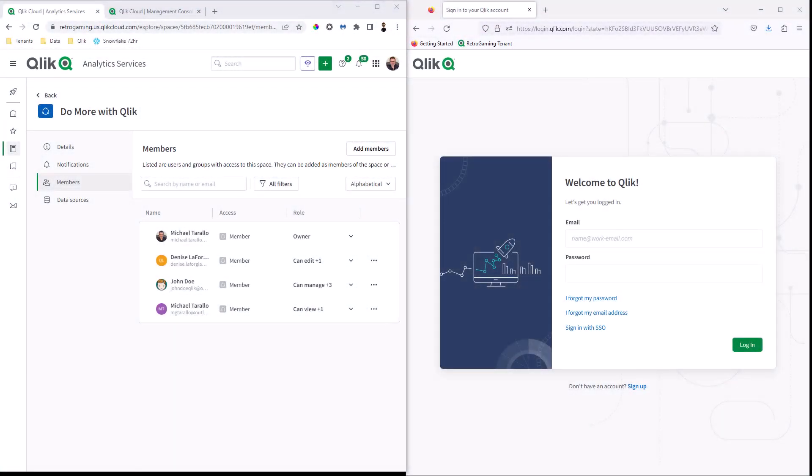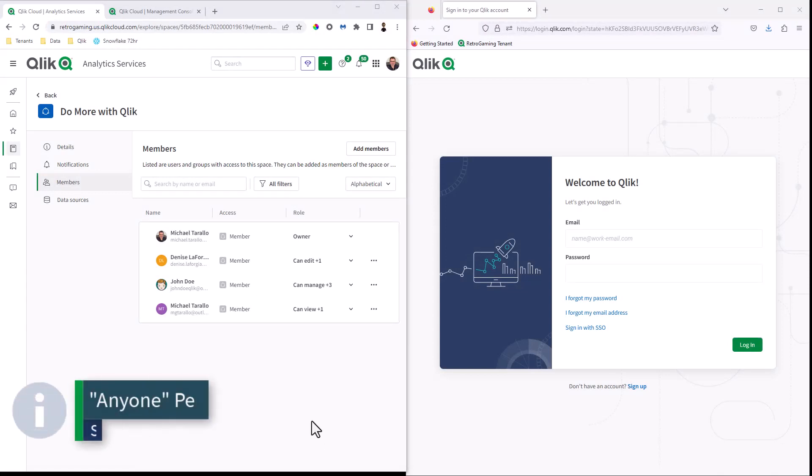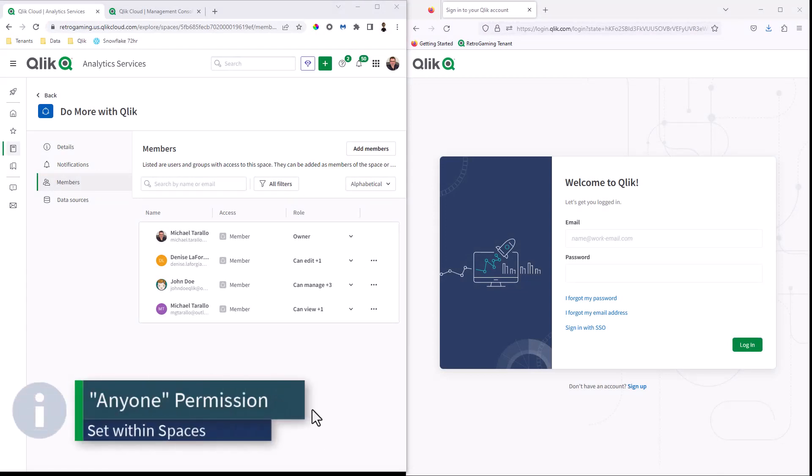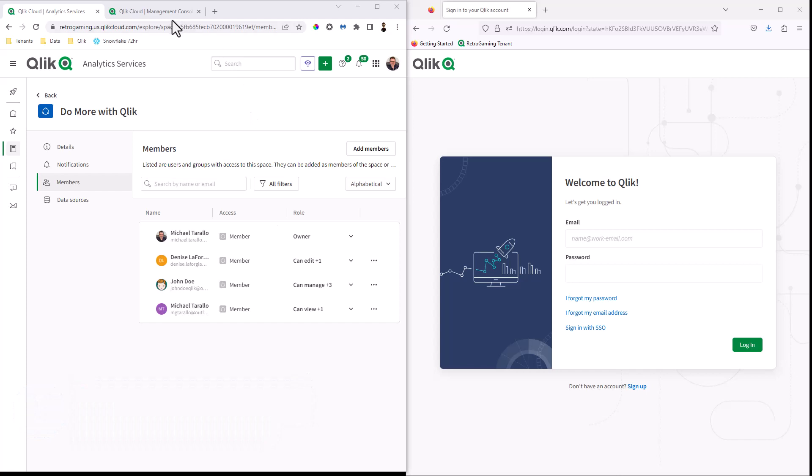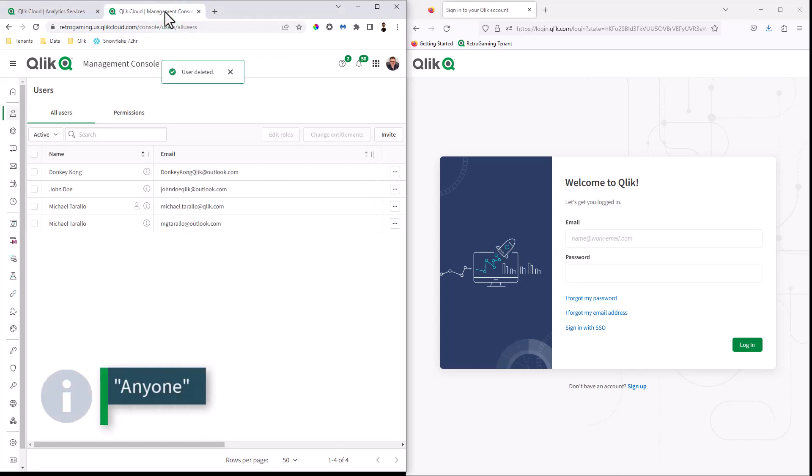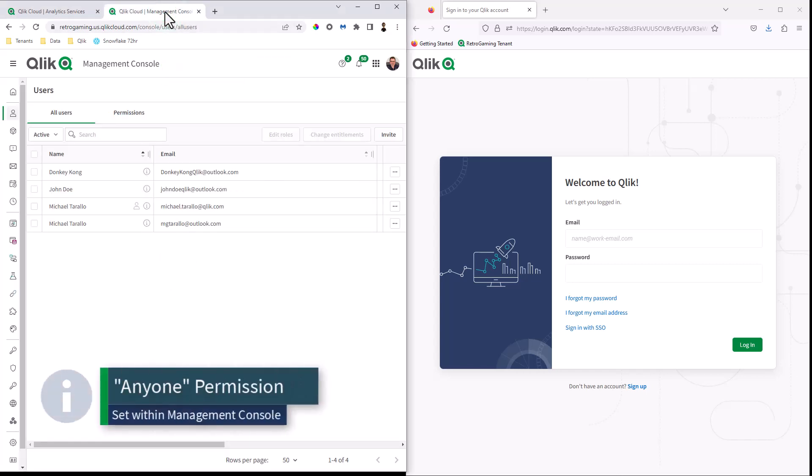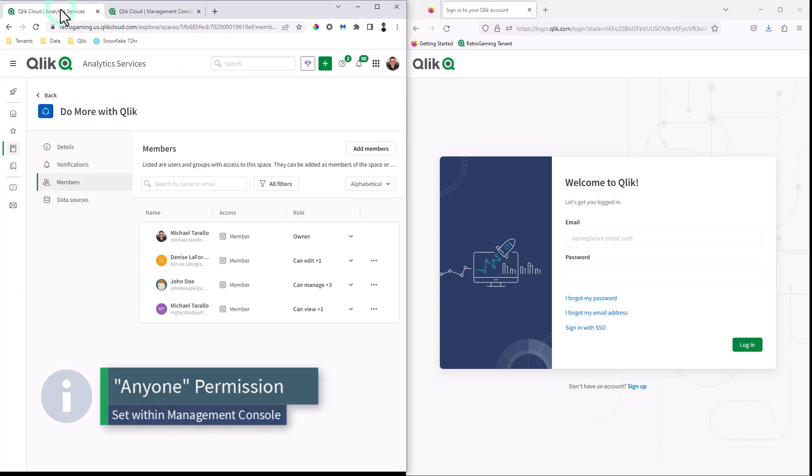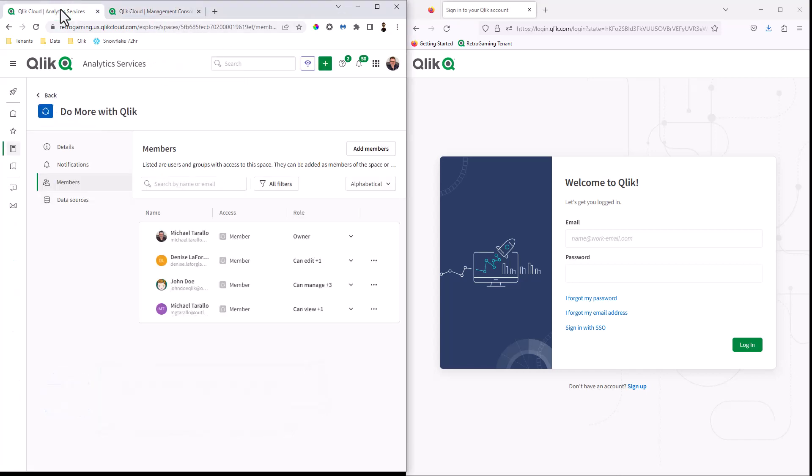Okay, to demonstrate this, there are two parts of this. One is accessible through the space member permissions, and then the other is available through the management console. So I'm going to show you the space permissions first. So to demonstrate this, I have two browser sessions. On the left is myself as a tenant admin, and then the other will be a new user that we're going to invite.